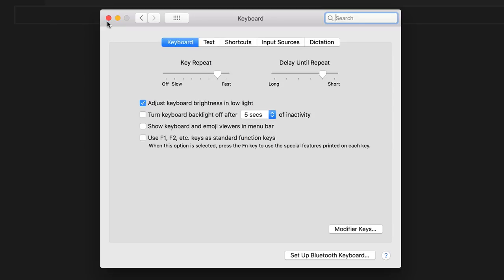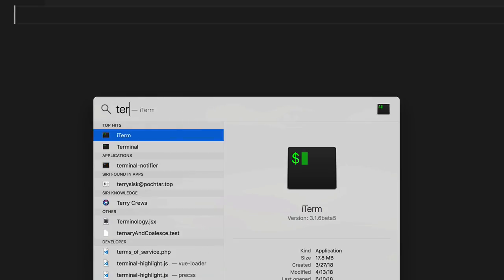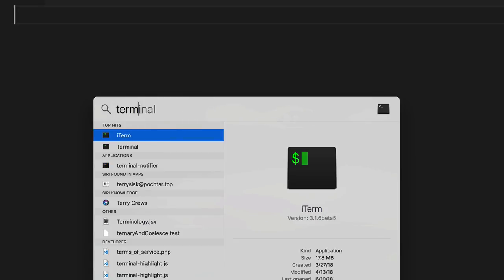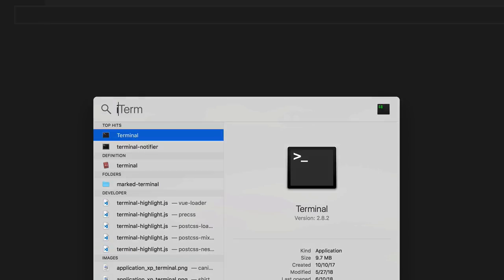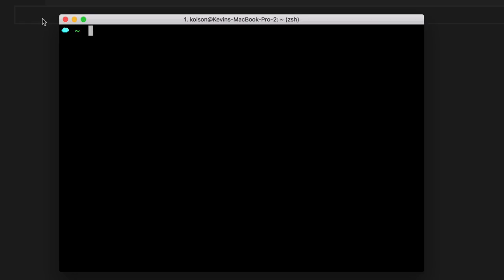Now the way that we can do that is by pulling up the terminal. Now the terminal is just an application on your Mac. It looks like this with the white background, but I prefer one called iTerm, which is a separate application you can install. They basically do the same thing. This is just my preference.